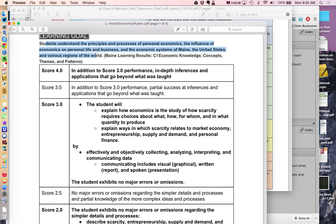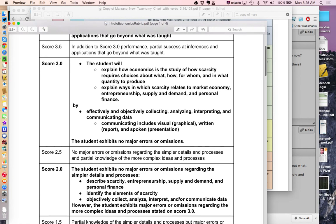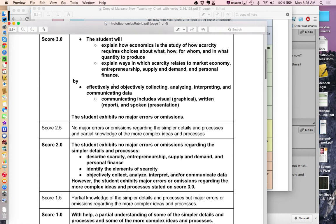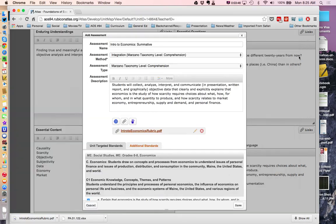all I did was I just created a quick rubric based on the content itself, the content domain standard, and based on what they're expected to do using the guiding principle that I chose and the academic content standard.